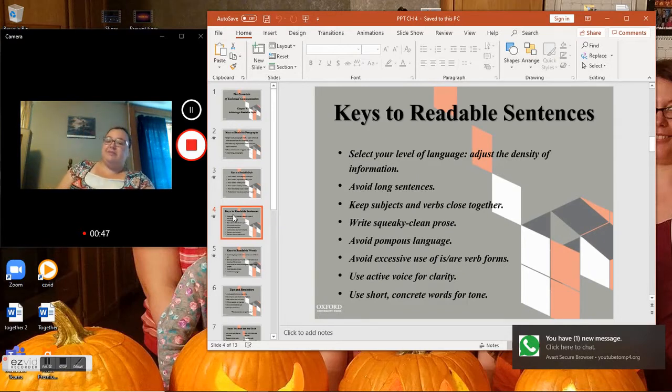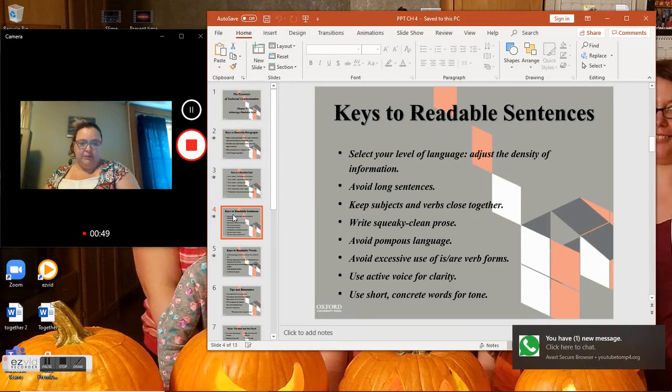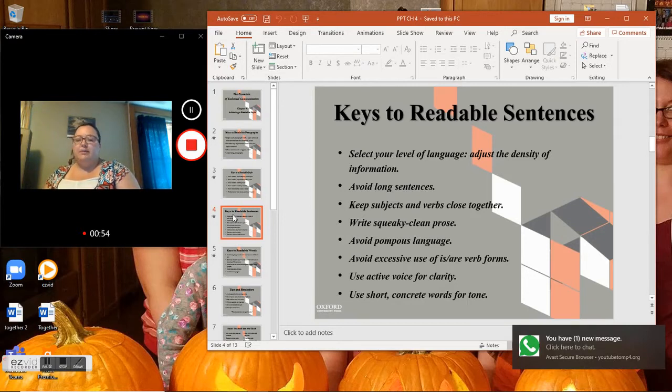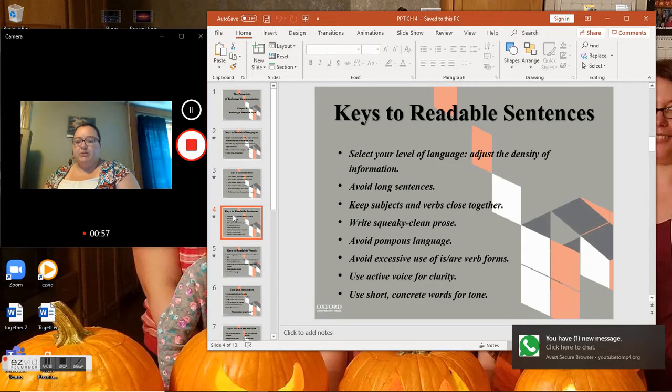Keys to readable sentences: Select your level of language, adjust the density of information, avoid long sentences, keep subjects and verbs close together, write squeaky clean prose.